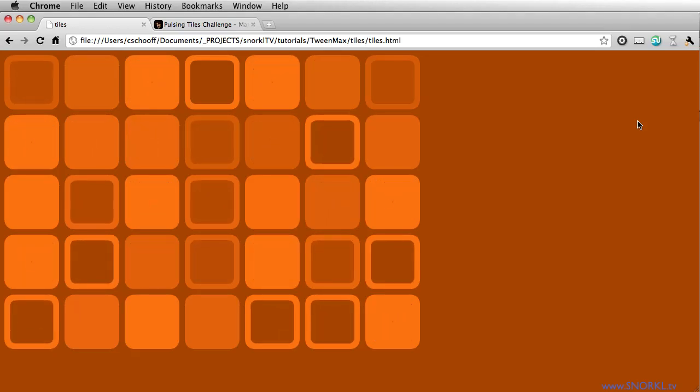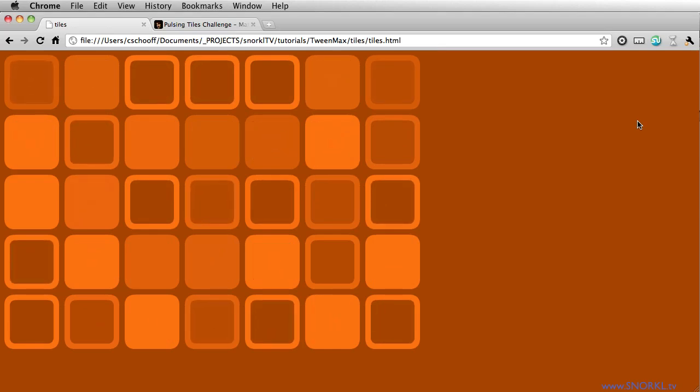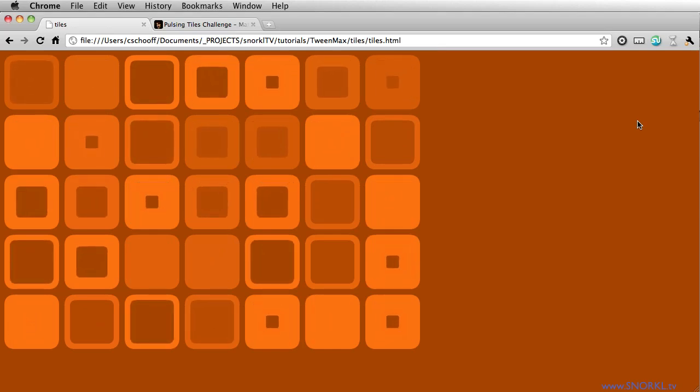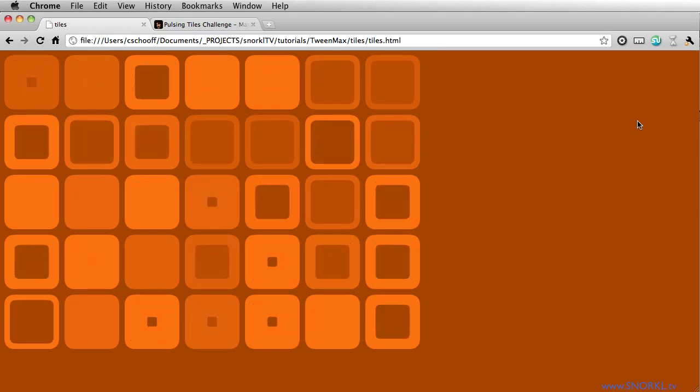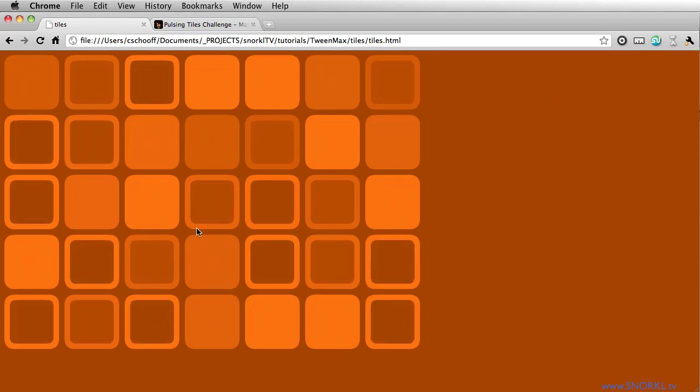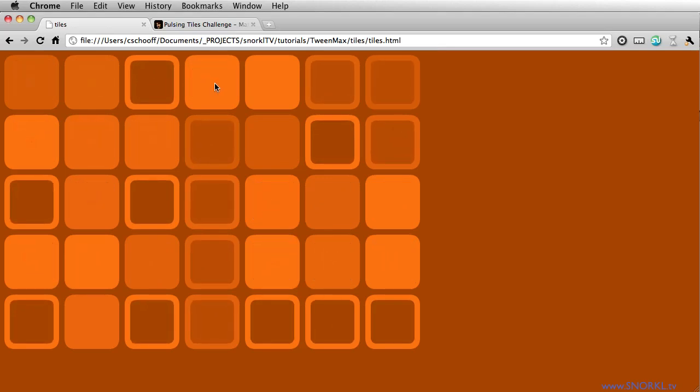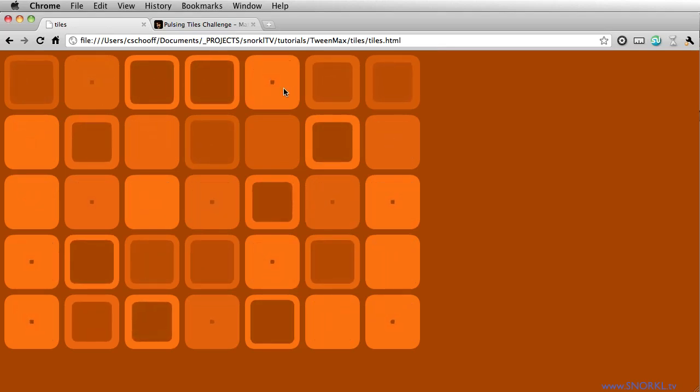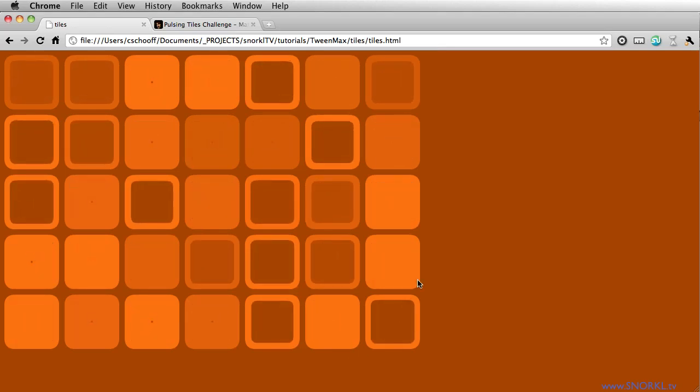Hey everybody, Carl Schuff here from snorkel.tv and today I just want to build a fun little file that's going to allow us to randomly scale some of these inner movie clips and these tiles that you see here.